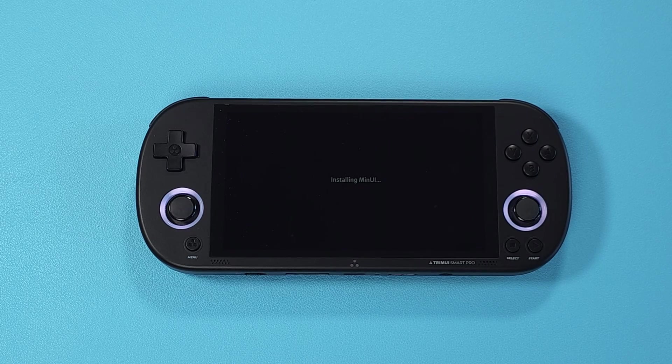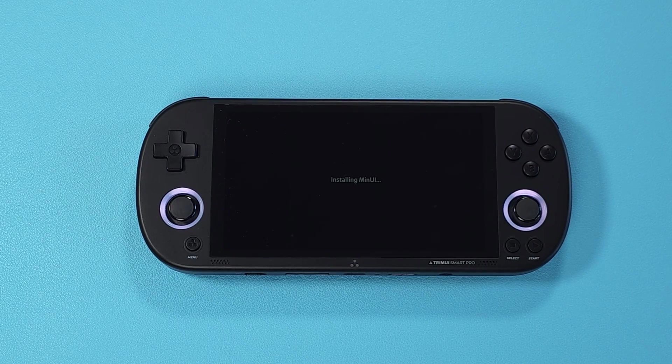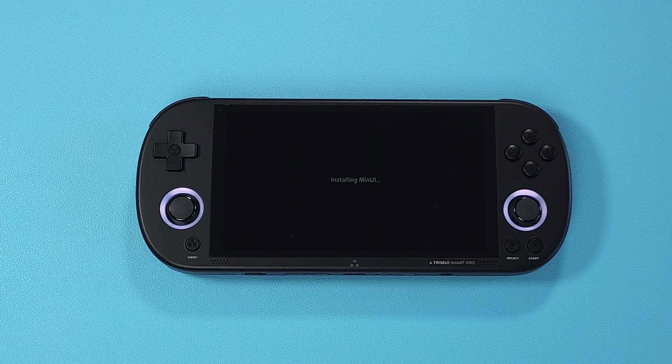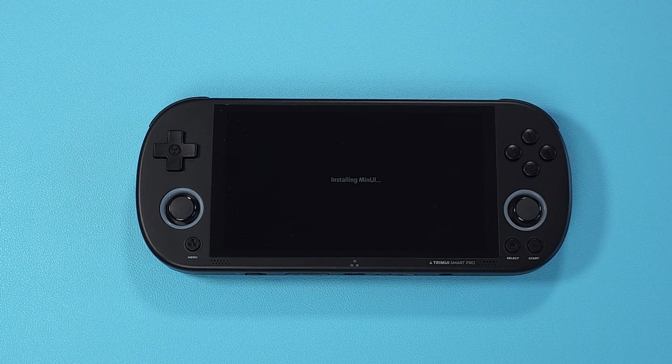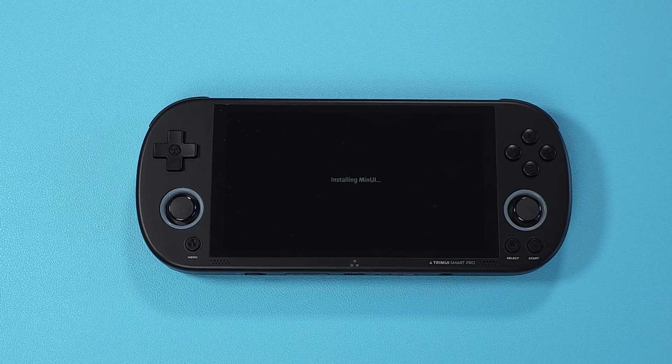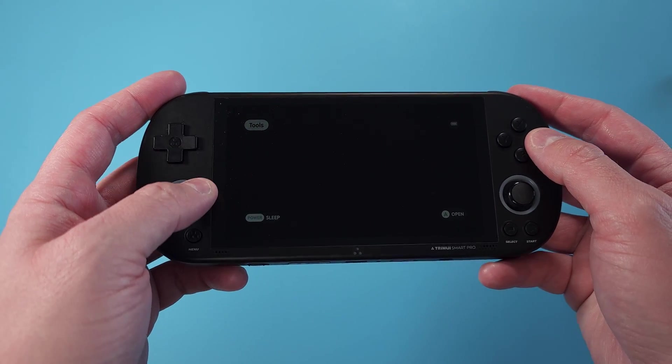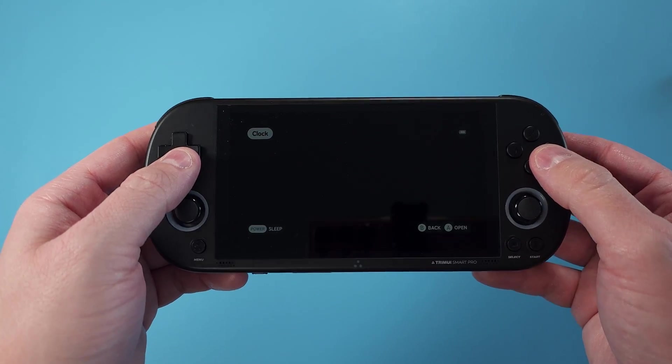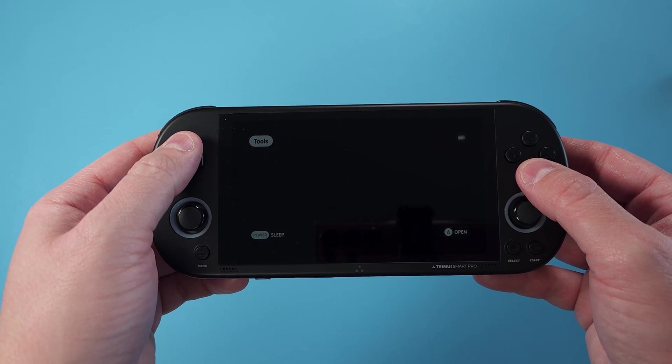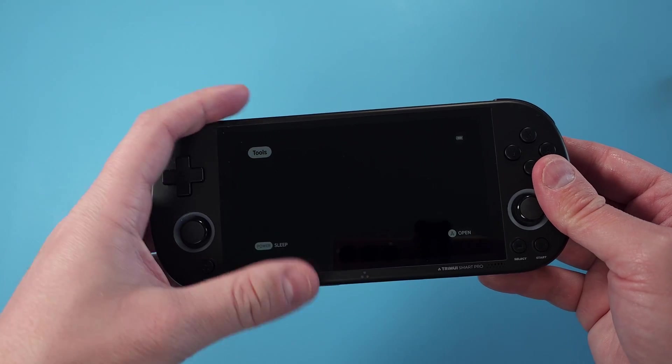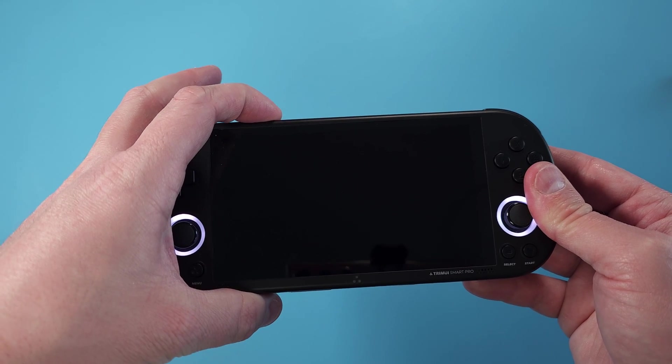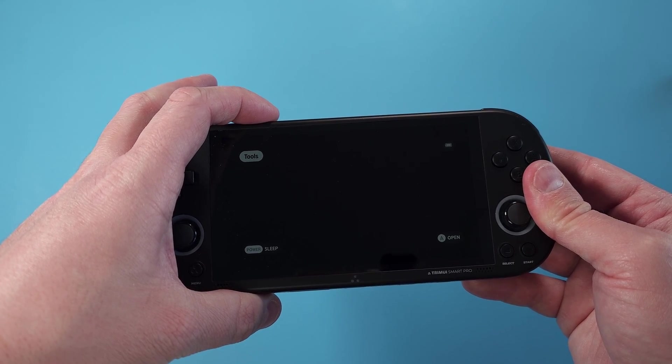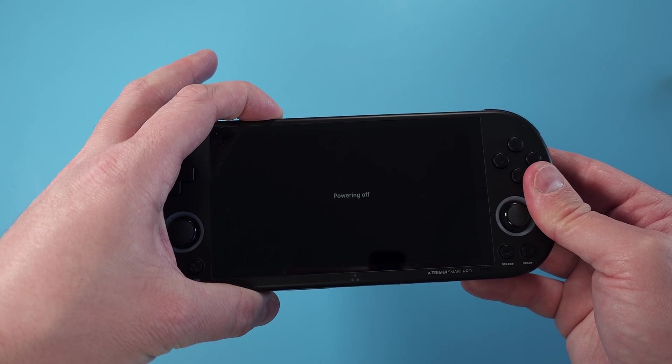You should get a screen about installing MinUI and then you'll see a tools option. Power off the device by pushing and holding the power button on the top and eject your SD card and pop it back into your PC.